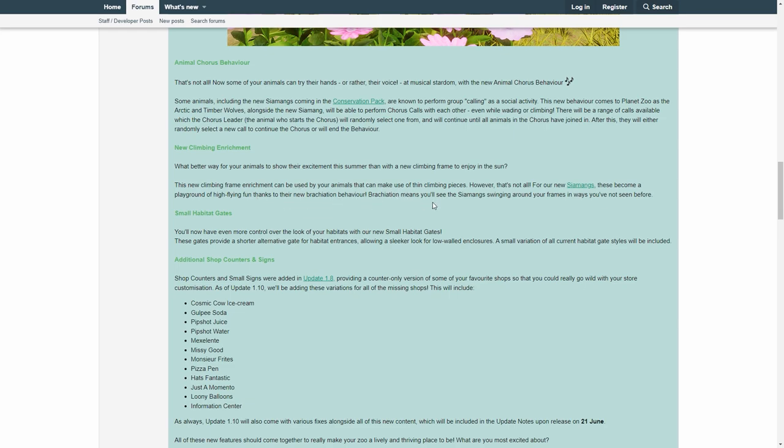However, that's all for our new siamangs. These become a playground of high-flying fun, thanks to their new brachiation behavior. Brachiation means you'll see the siamang swing around your frames in ways you have not seen before. That means, for those of you who don't know, brachiation is basically the act of overhead climbing.